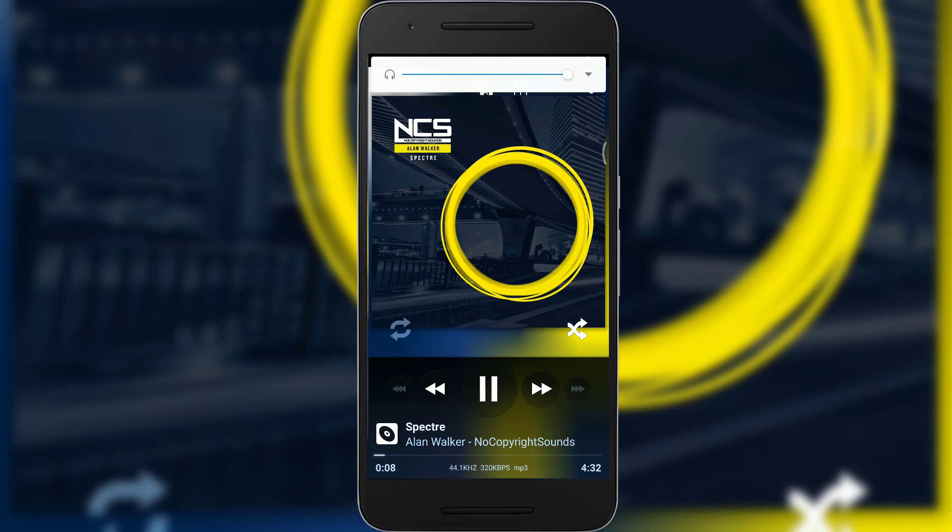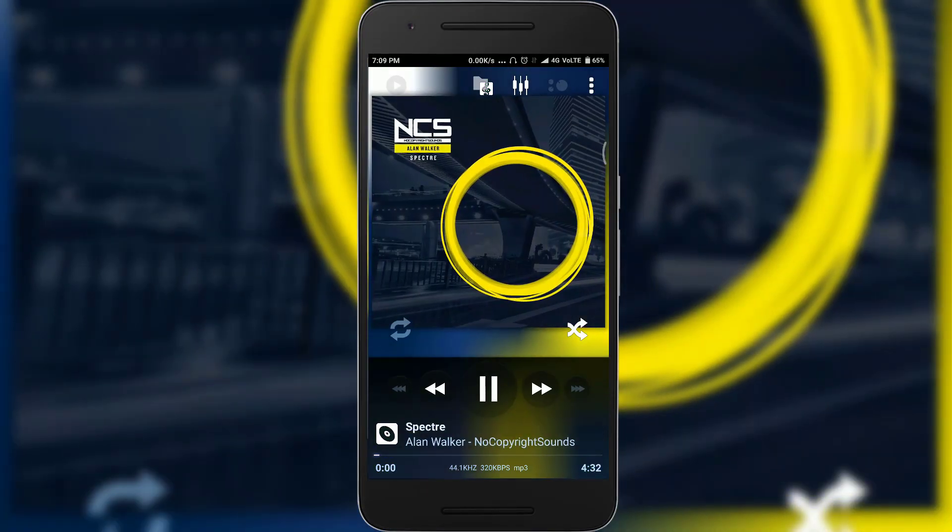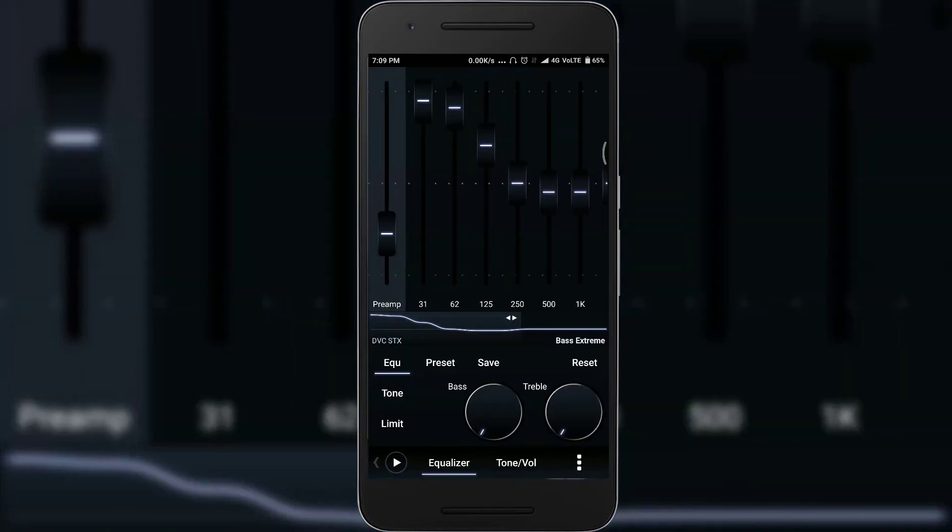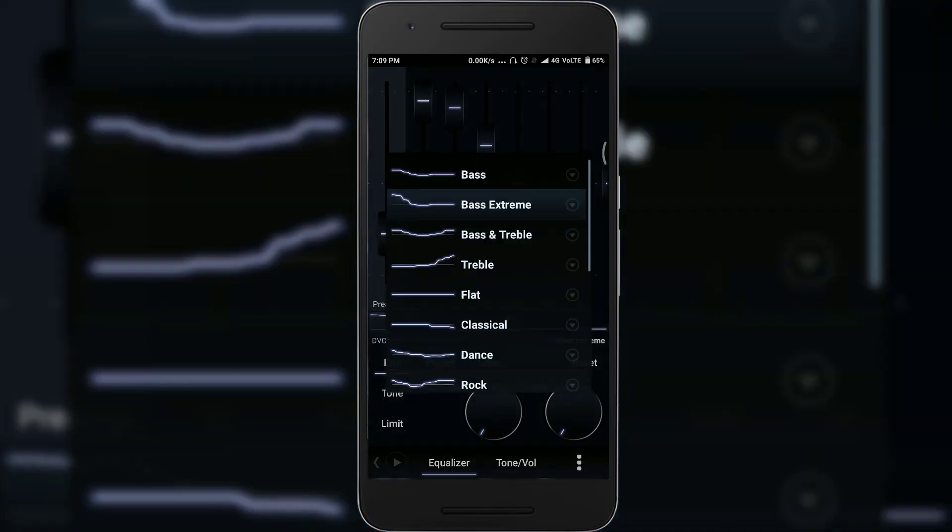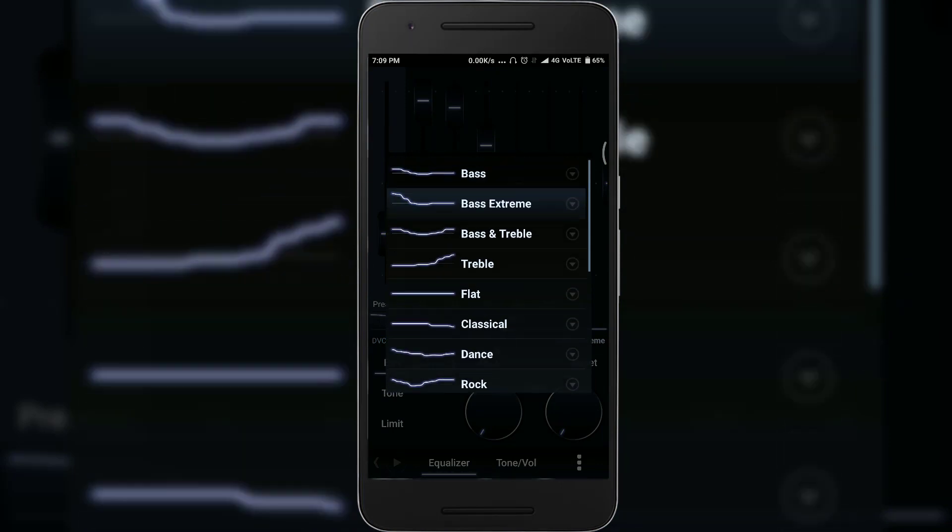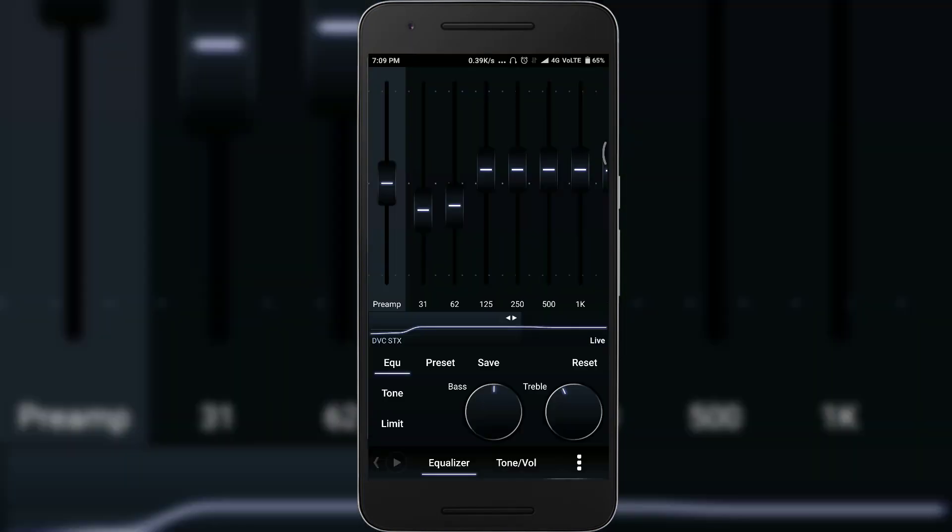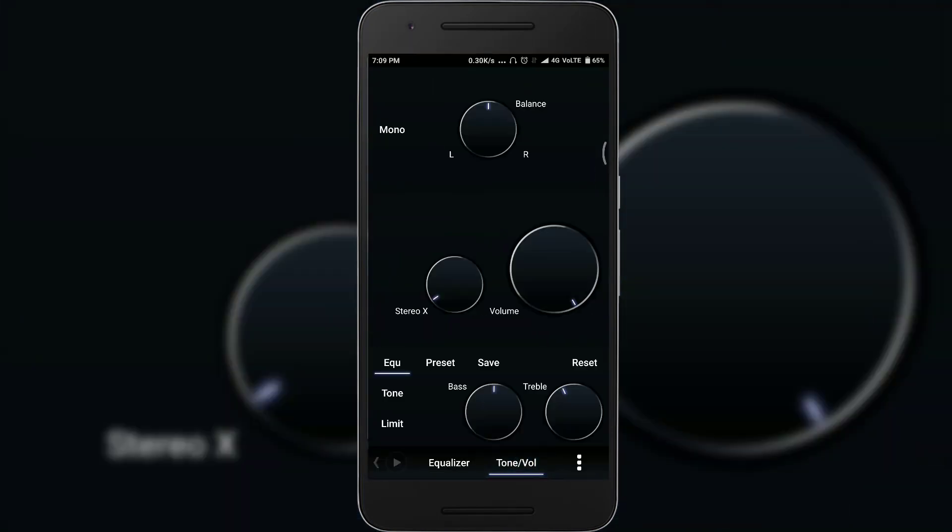It has a very huge number of equalizations within the app itself. If you click on presets, you have many presets like Bass Booster, Treble Booster, etc. You can also tweak the bass as per your needs. If you just swipe on the right, you have options like Balance, Stereo, Volume, etc.